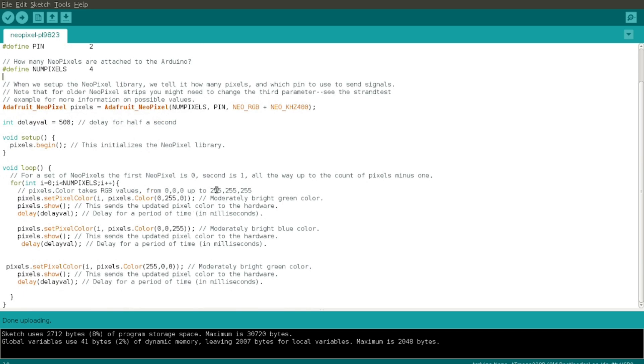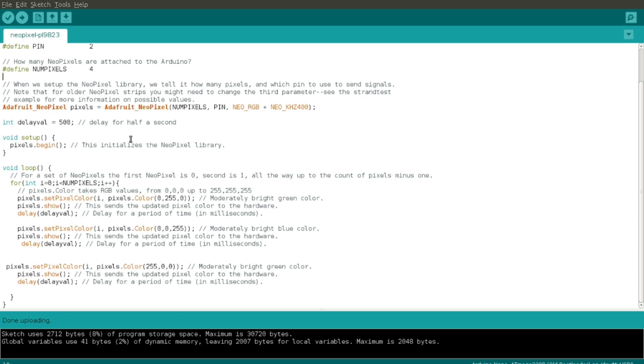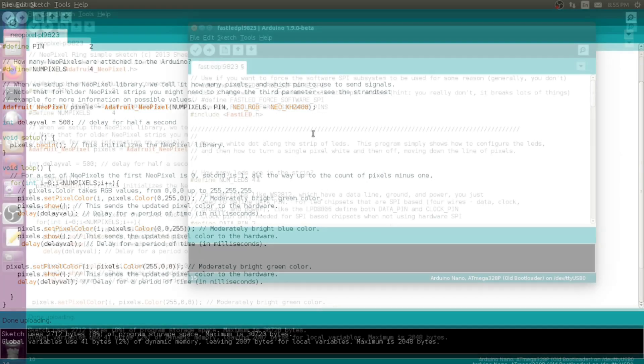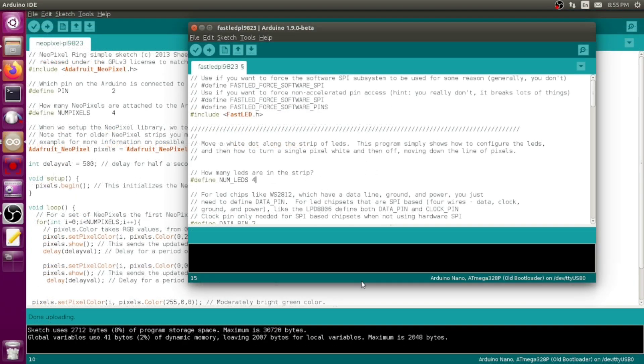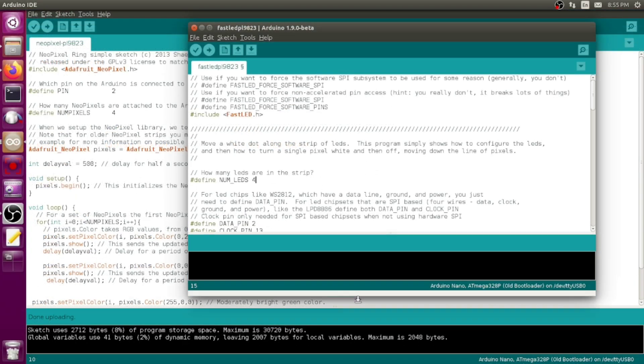I've changed the order of the colors. The WS2812 uses green red blue as its sequence, these use red green blue, so just change that. Other than that it's pretty much the way you find it as a default example. Down in the loop it's pretty straightforward, setting the pixel color, I've changed it to green and then pixels.show which sends that to the LEDs.